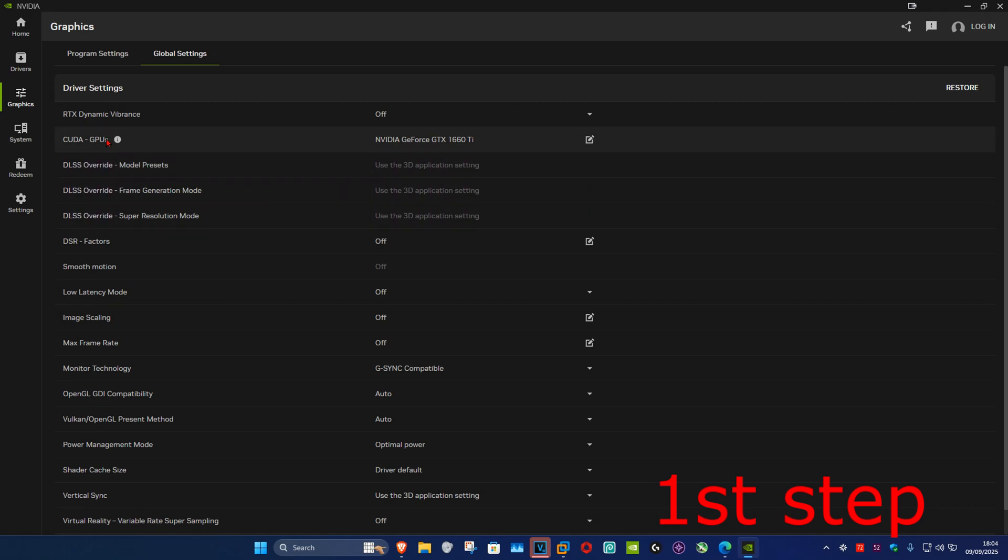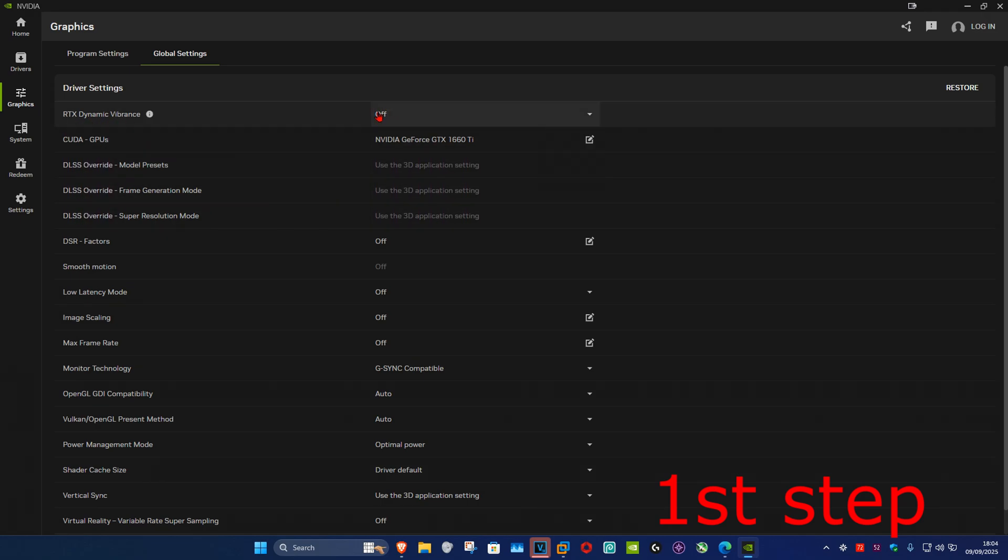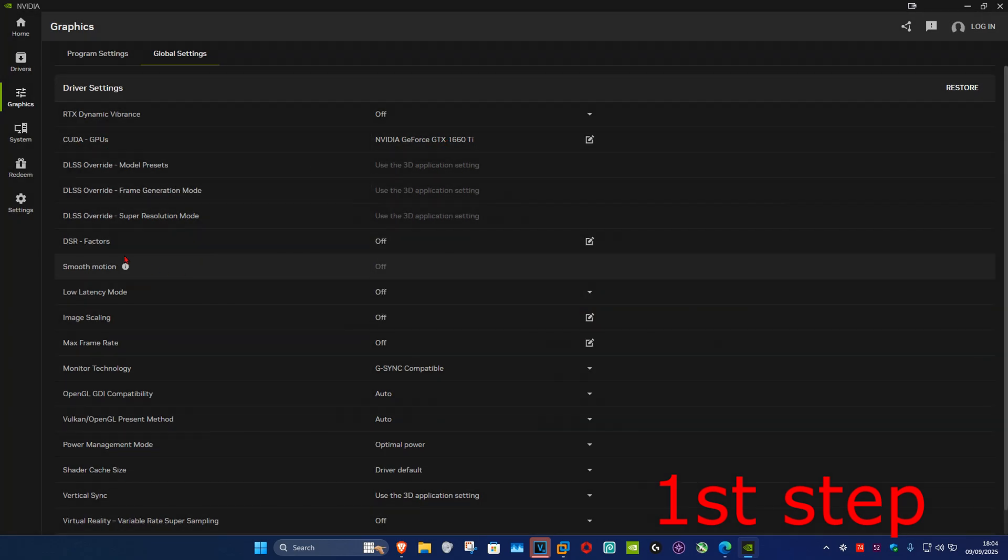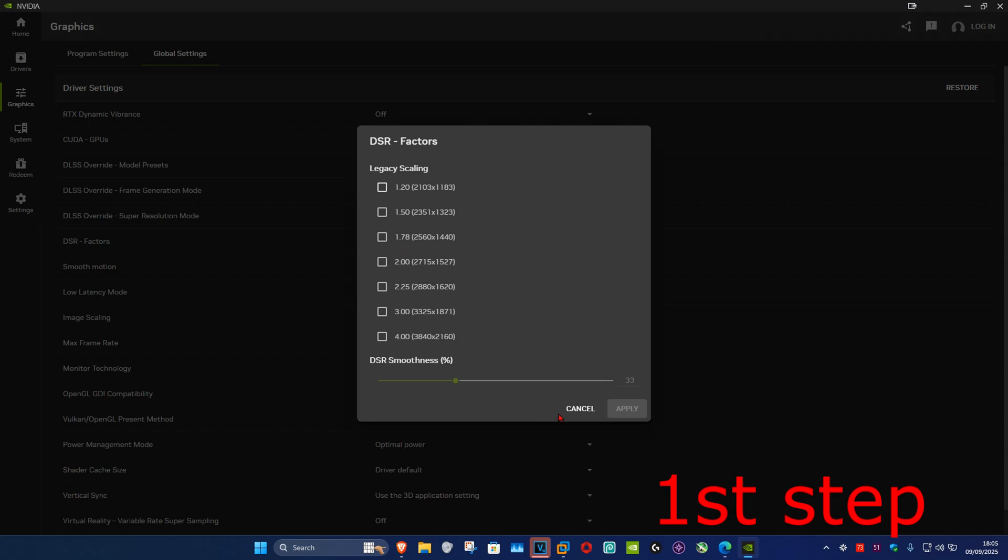Now once we're here, set your RTX Dynamic Vibrance to Off. Make sure that you have your CUDA set as your GPU right here. You want to set DSR Factors to Off.